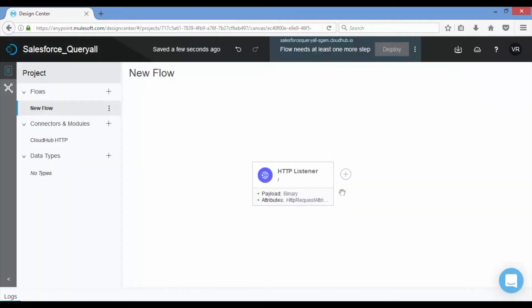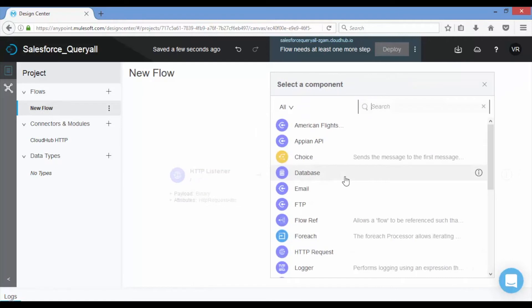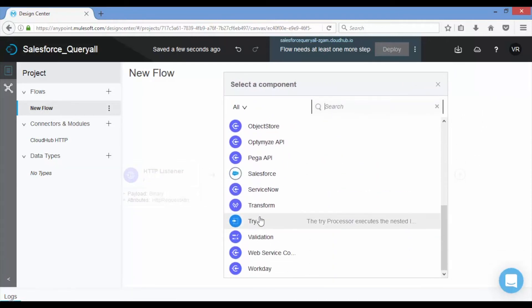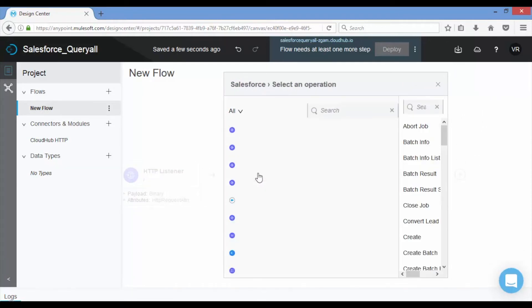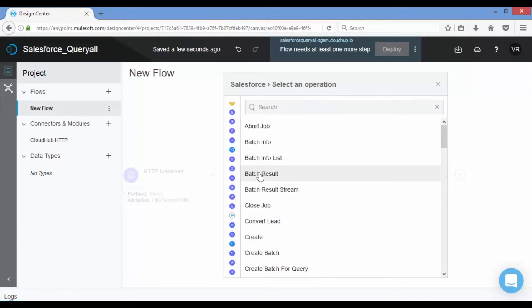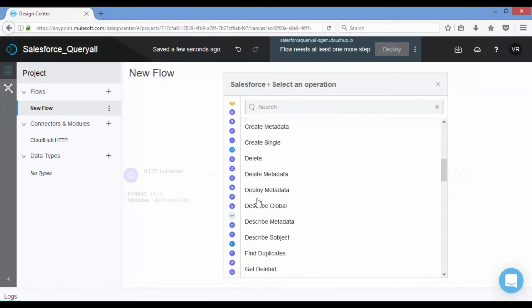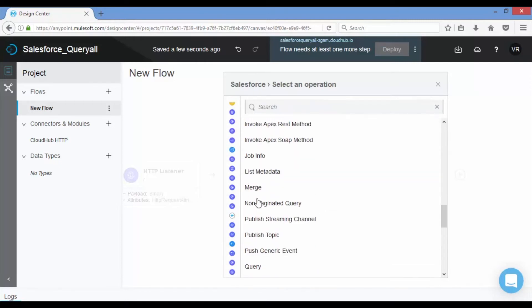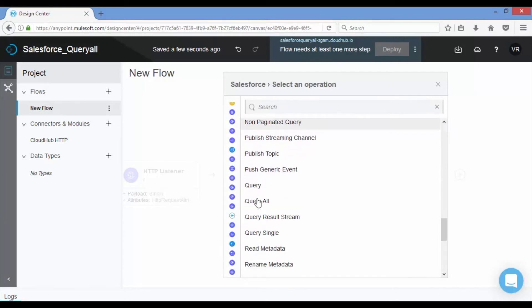Click on plus symbol button to add more components. Now we will add Salesforce connector. In display Salesforce component, select it. Different operations are displayed like create, delete, query, query all, update, upsert and so on.